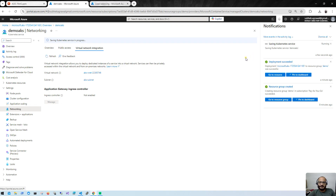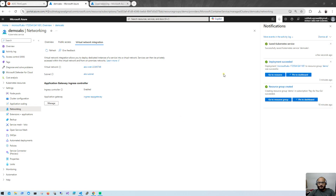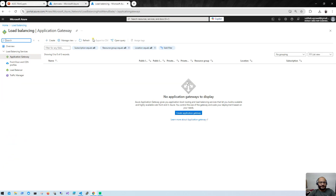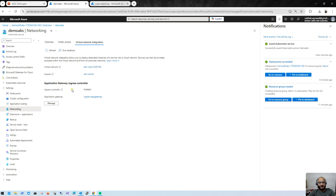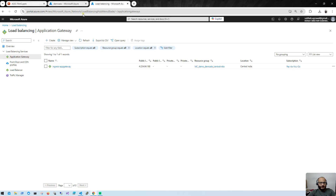The Kubernetes Application Gateway Ingress Controller deployment is now completed. You can see the Application Gateway name is 'ingress-app-gateway'. Let me refresh the page — you can see the ingress controller Application Gateway named 'ingress-app-gateway' has been created directly from AKS.